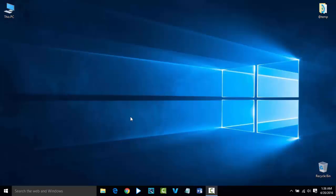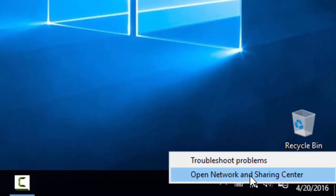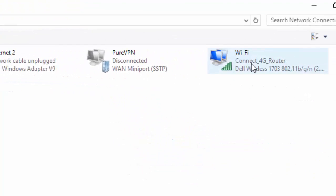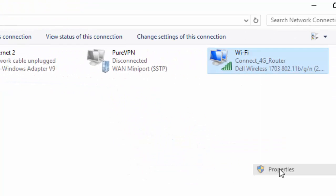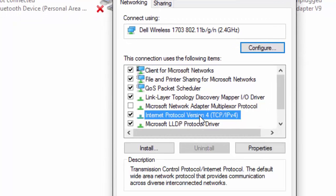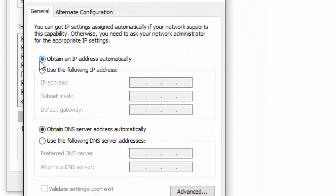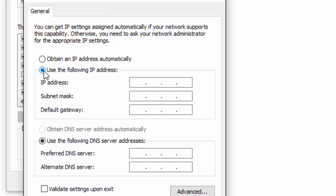In this video we are going to see one more solution for the Wi-Fi and internet related issue with Windows 10. We are going to assign an IPv4 address manually. Right-click on the Wi-Fi icon, go to Open Network and Sharing Center, go to Change Adapter Settings, look for your Wi-Fi option, go to Properties, select IPv4, click on Properties, and select the option 'Use the following IP address' because we are going to assign the IP address manually.